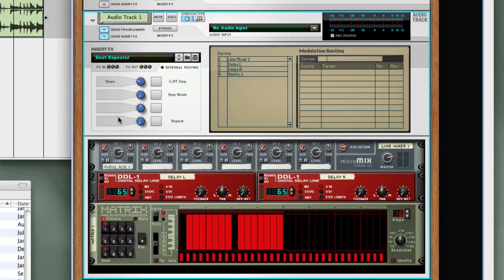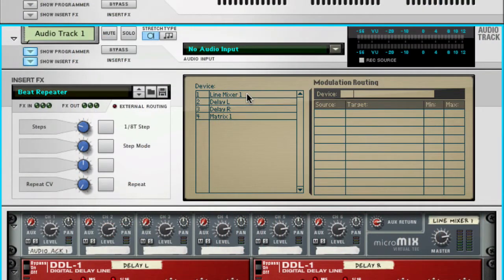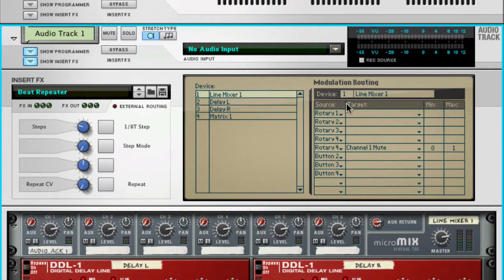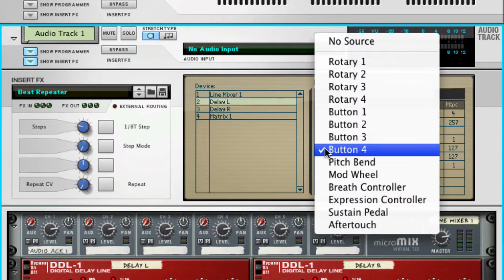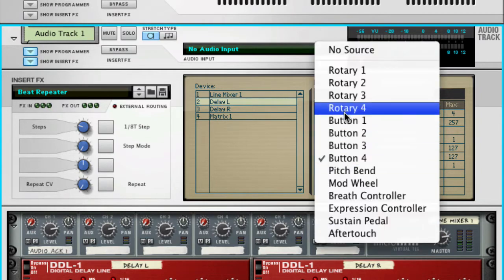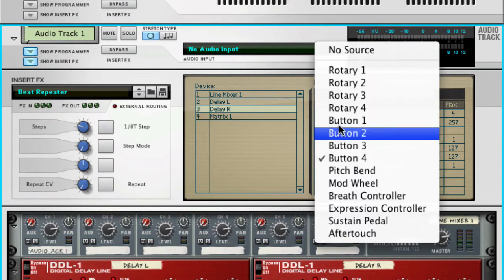I'll change this to zero and re-label it as Repeat CV. Now I have to make some modifications to the programming. First, click on Line Mixer — originally Button 4 controlled the Repeat effect, and now I'm going to change this all to Rotary 4. So Rotary 4 now controls that Channel 1 Mute. On Delay Left, we have two parameters controlled by Button 4: Feedback and Dry Wet Balance — we'll change those both to Rotary 4. And then the same with Delay Right: Button 4, change to Rotary 4.